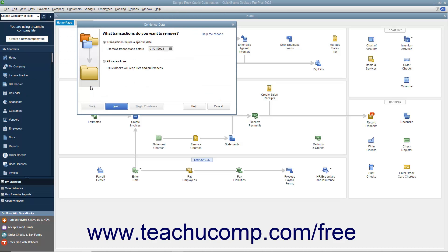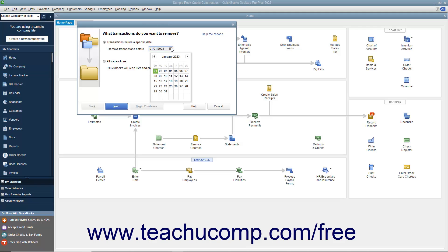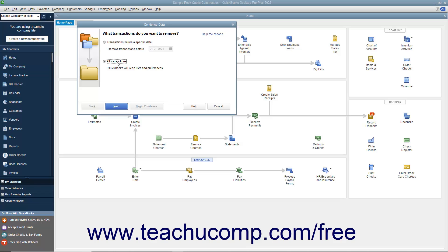For most condensing processes, select the Transactions before a specific date option button in the first or second screen depending on your version of QuickBooks, and then select the date before which to remove transactions from the adjacent calendar dropdown. Be careful not to select the All Transactions option button in this screen, as doing that removes all transactions from the company file.